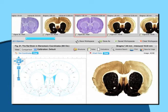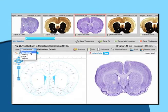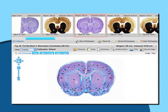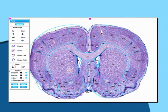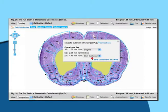Simply select or create an atlas drawing that matches your personal histology. Overlay the atlas image on top of your work and identify your structure or areas of interest.